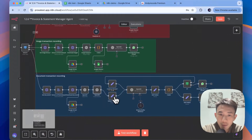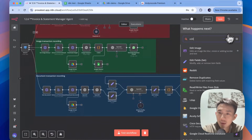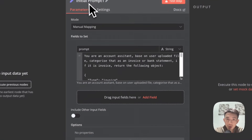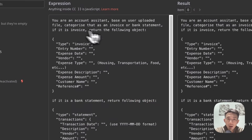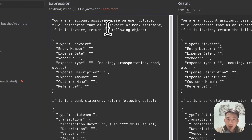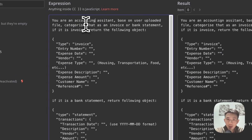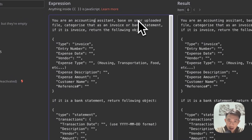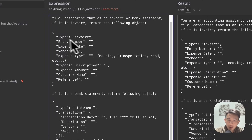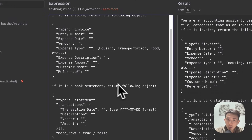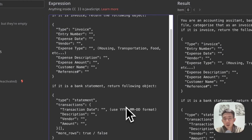We'll have the initial prompt field — add this field and name it 'Initial Prompt'. The prompt says: 'You are an accounting assistant. Based on the user uploaded file, categorize it as invoice or bank statement. If it is an invoice, return the following object. If it is a bank statement, return the following object.' So basically, we determine if it's an invoice or bank statement and return different JSON values accordingly.